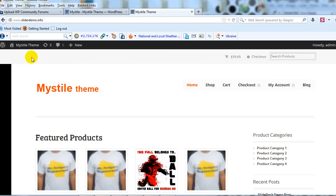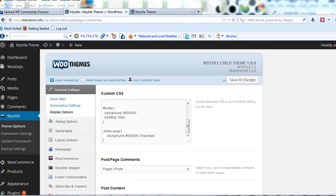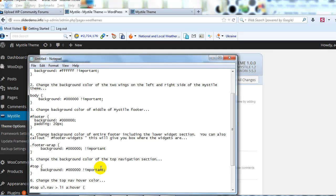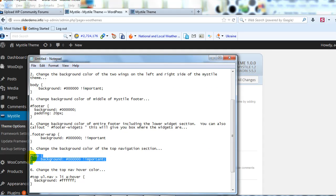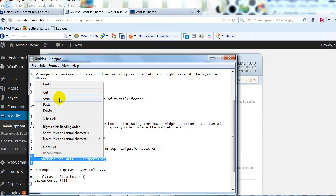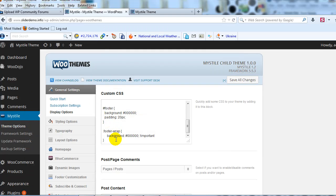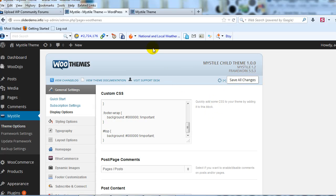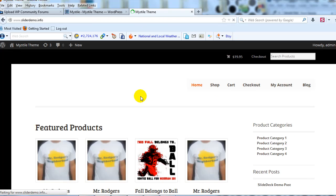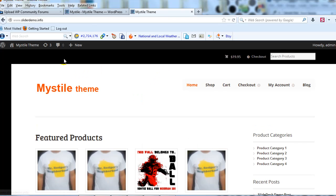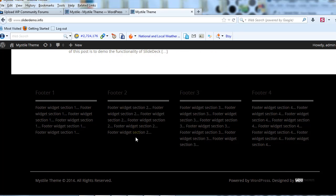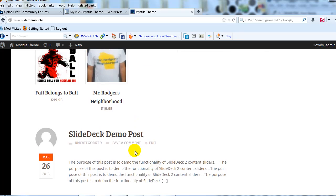Next, let's go ahead and change this top nav section up here — this top section as well. We'll change that to black. Let's copy this CSS and paste it in here. Save changes. Now we have a nice background that's all black, including the footer section as well.